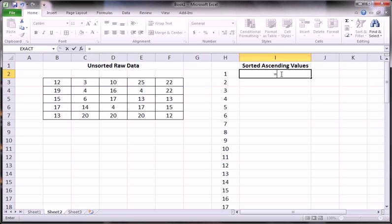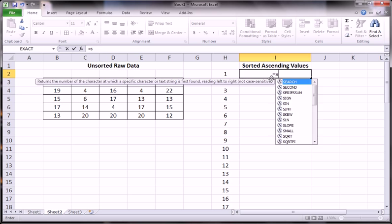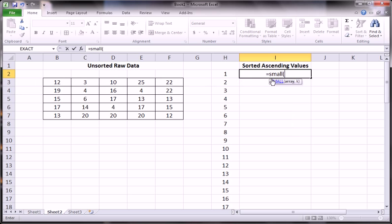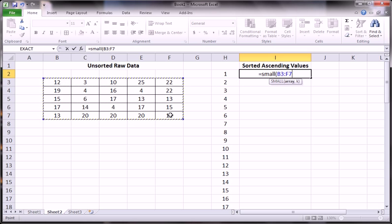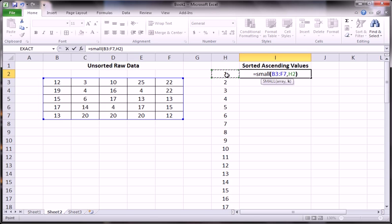We'll use the small function. The data we're looking at is all here, comma. H2 will give us the rank that we're looking for. If you don't know how to use a small function, please watch my video on large and small functions. They're quite useful functions.